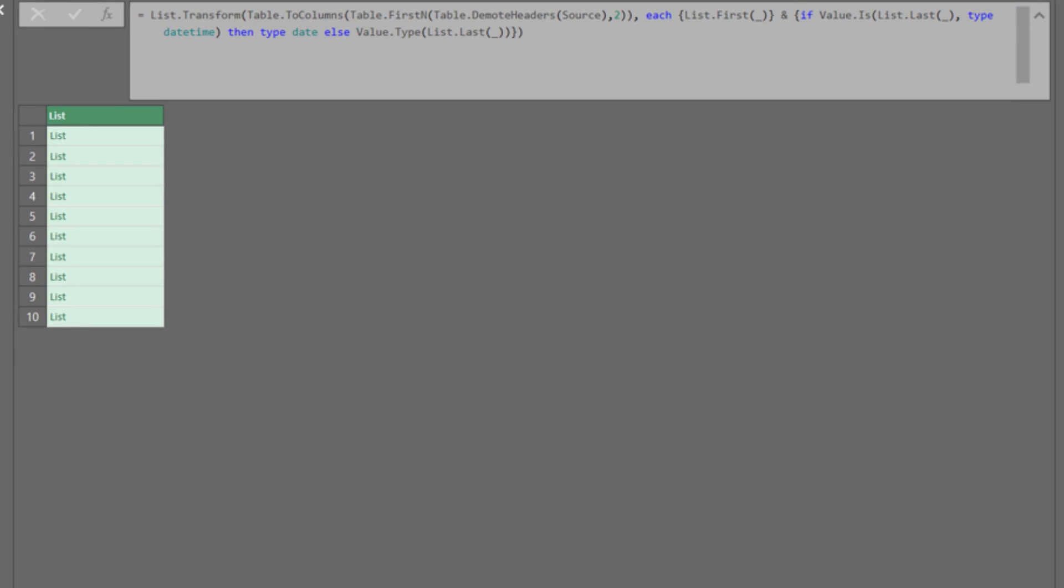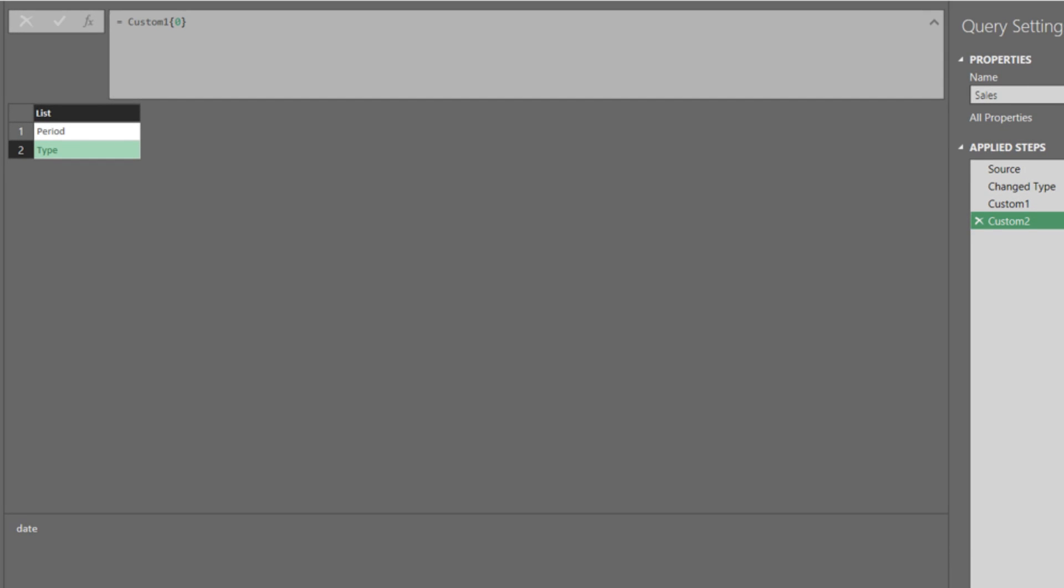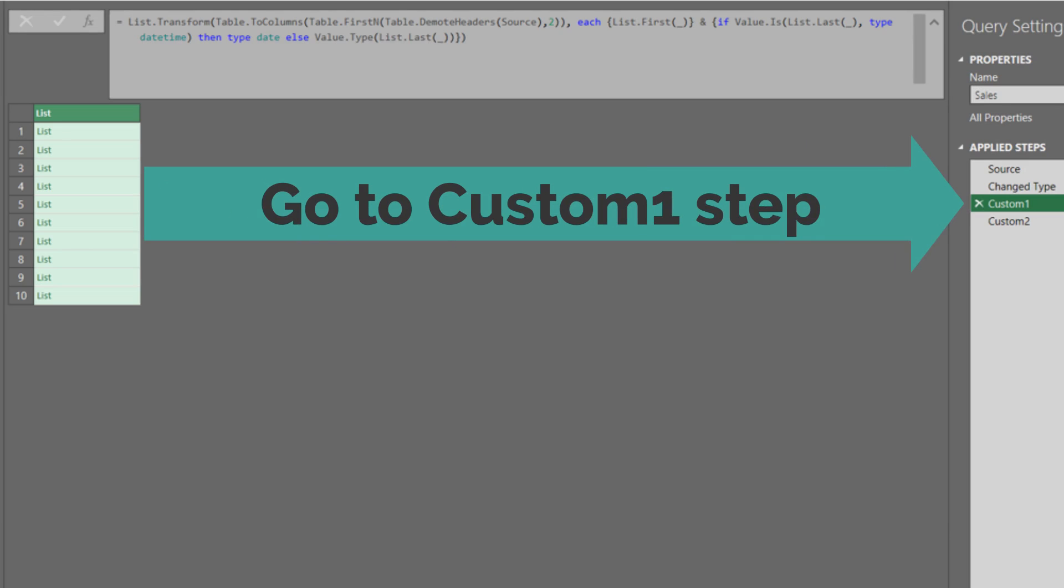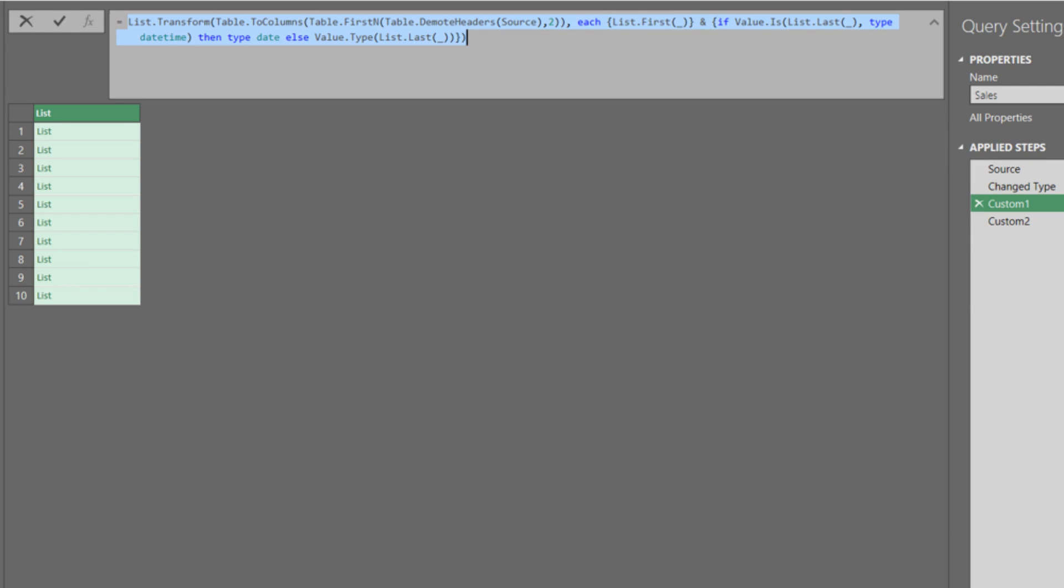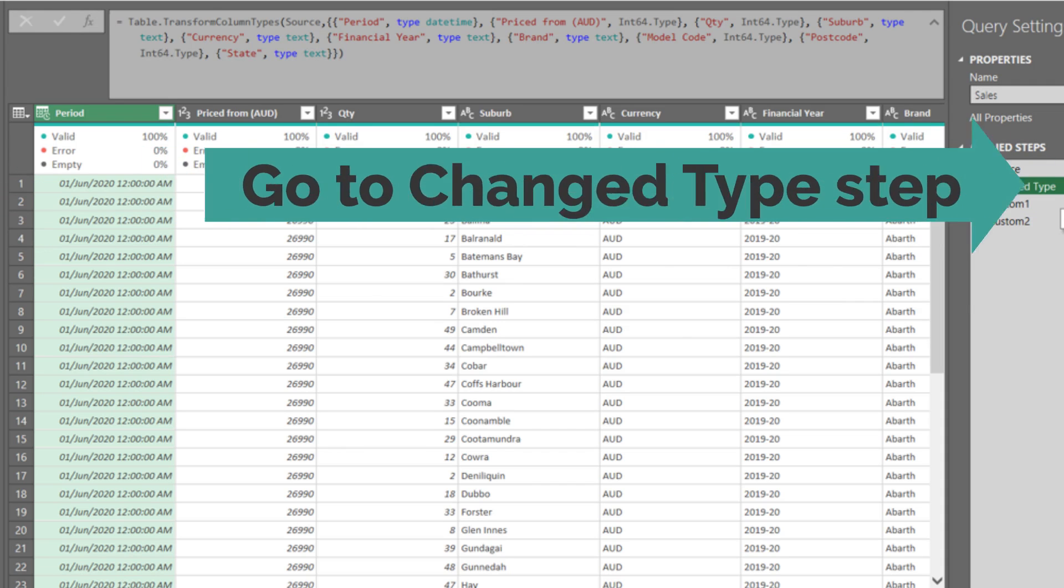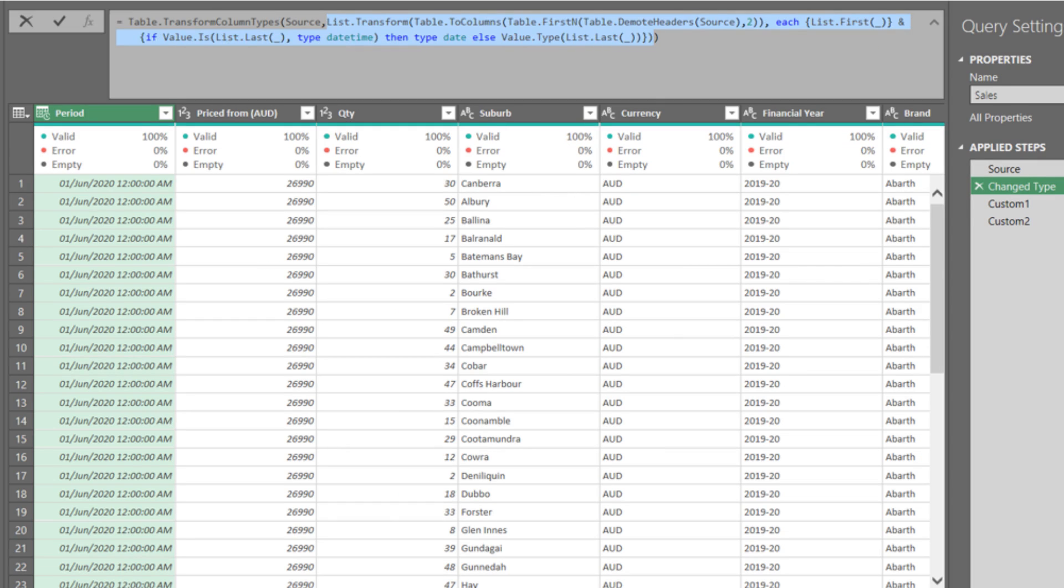We can go to the custom two step to check the outcome. Awesome. It is now date instead of date time. The replacement code is now ready. Go back to the custom one step, copy the code, go to the change type step, and then replace the highlighted code with the replacement code. Awesome. You now have the dynamic change type.